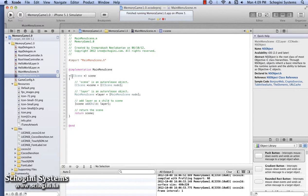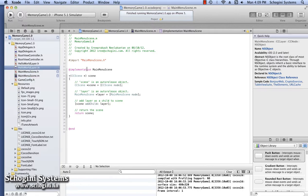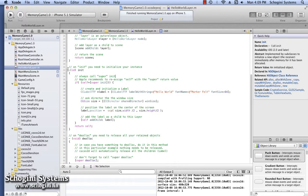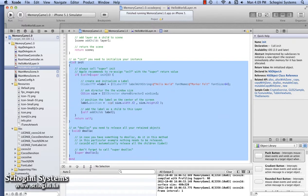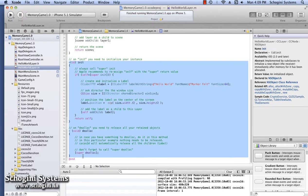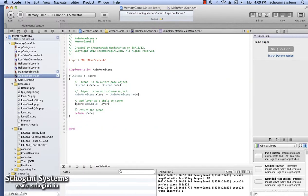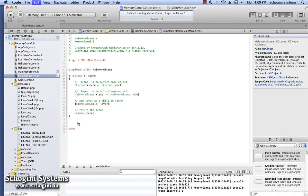Using this method, we have created a layer object of the MainMenuScene class and added the resultant object to the screen. Now we have to copy the init and the dialog methods from the Hello World layer implementation file and paste it in the MainMenuScene implementation file.